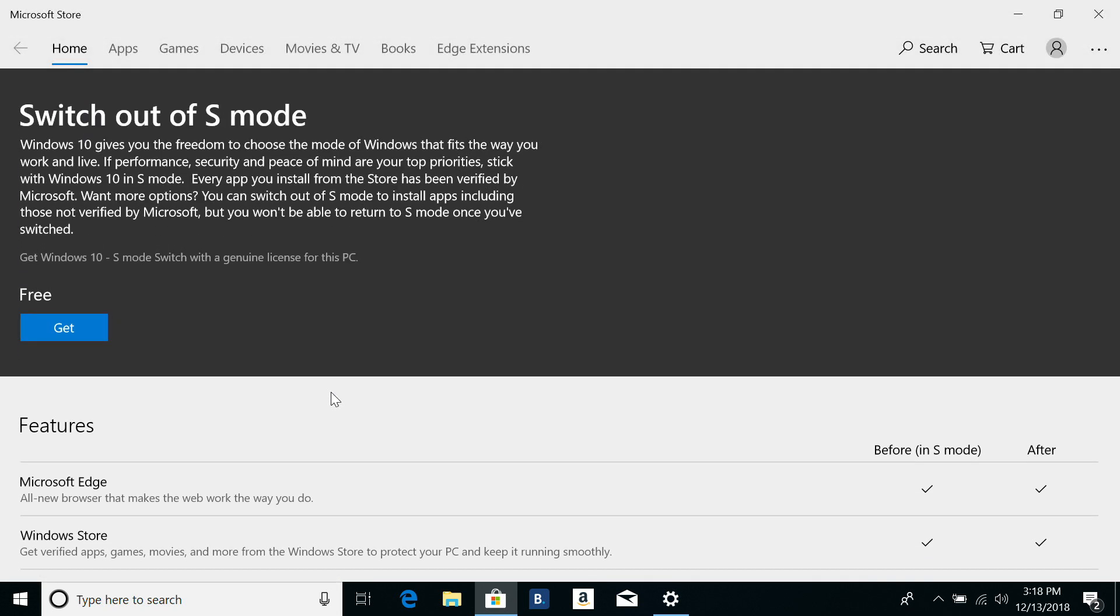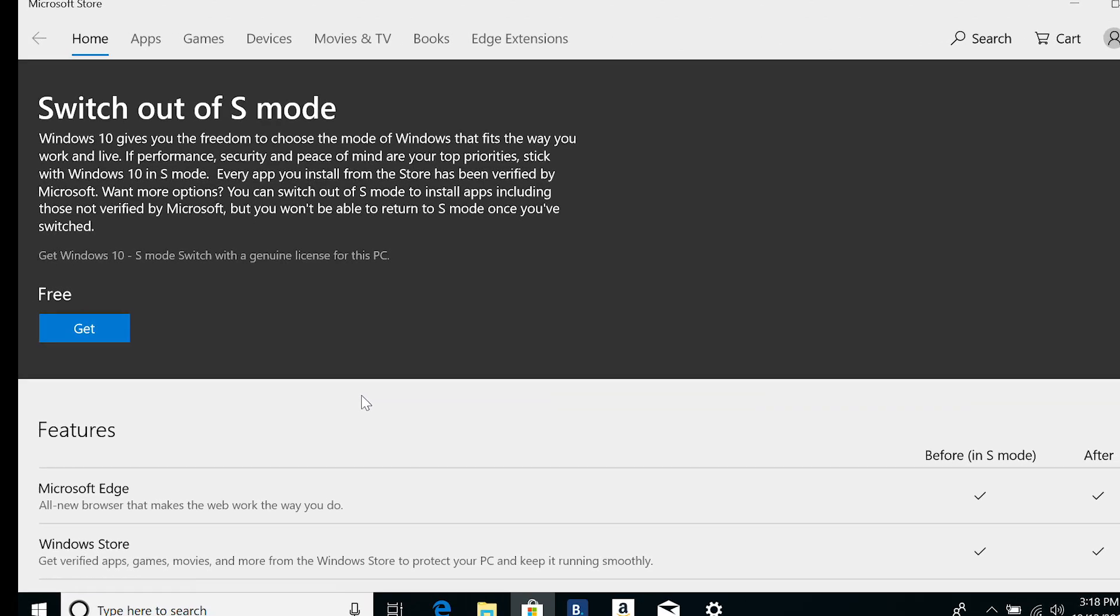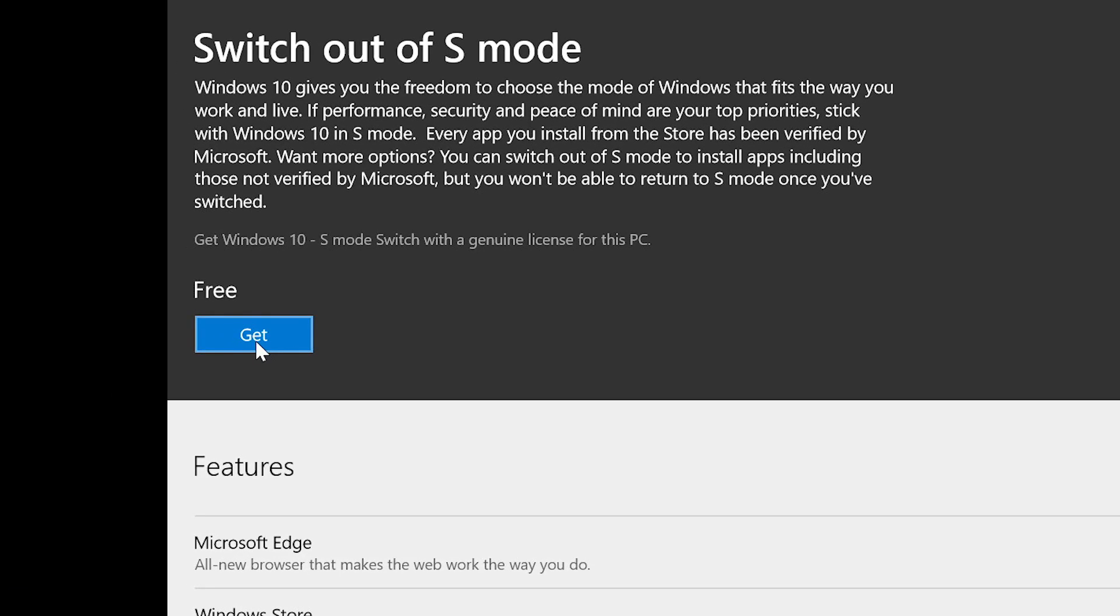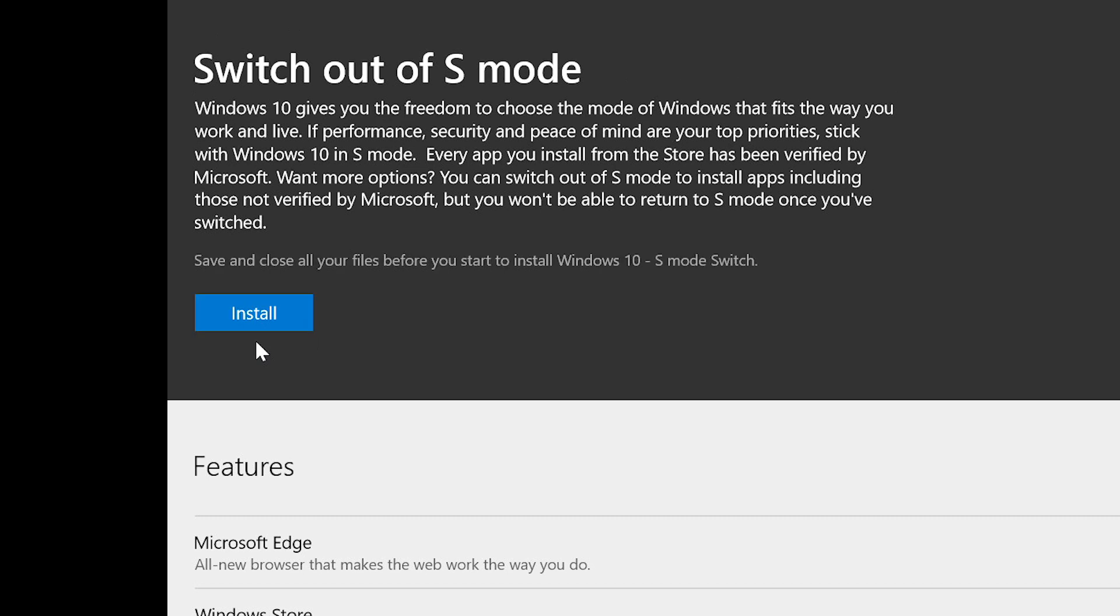Keep in mind that you won't be able to return to S-Mode once you've switched. To switch out of S-Mode, click Get, and then click Install.